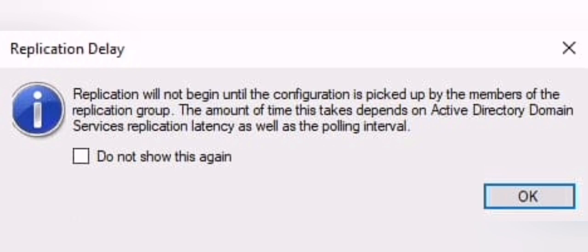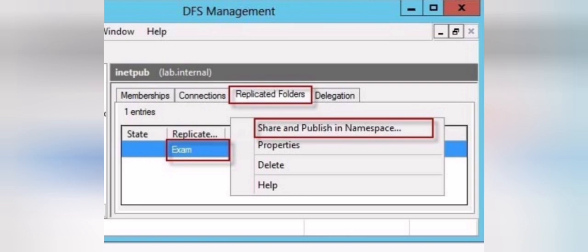A message will appear indicating that replication may take time depending on the network and Active Directory service — it usually takes five to ten minutes to start replication after the replication configuration is done.